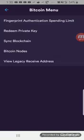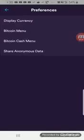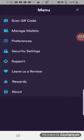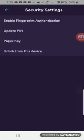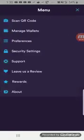If we wanted to set up fingerprint authentication, we can do that. If we want to view our private key, we can do that. Let's see if we go back. I think we looked at security settings, paper key, we could update our pin. We could enable the fingerprint rewards.